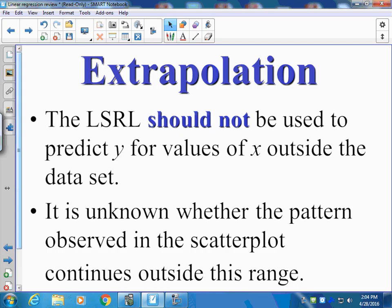One important idea is extrapolation. When we're using our least squares regression line, we don't want to use it to make any predictions outside of the set of x values used to find the equation, because we don't know what's going to happen. The best example: on September 10, 2001, investing in airlines was one of the best investments you could make. We just didn't know what was going to happen on September 11, 2001 — that caused almost all airlines to go bankrupt or into financial hardship. That's why we have to be careful of extrapolation.